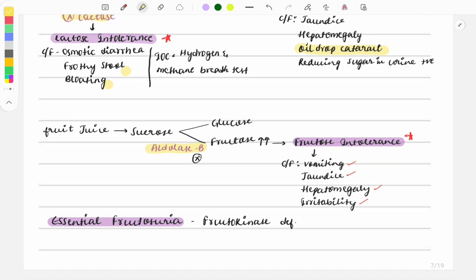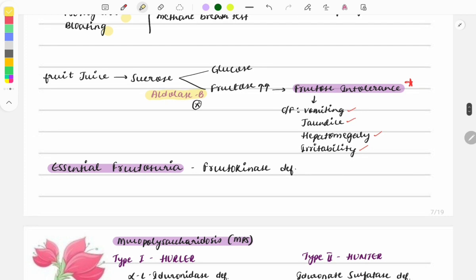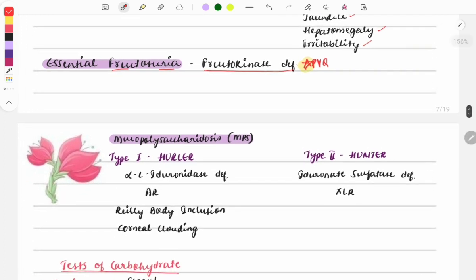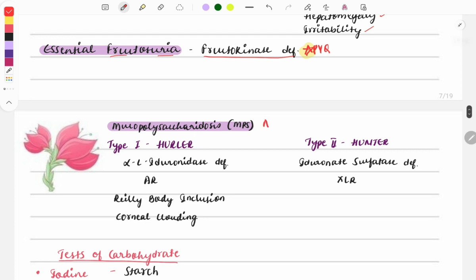The format of questions can vary but the content remains the same. A previous year question asked: 'Which enzyme is deficient in essential fructosuria?' The answer is fructokinase deficiency. Due to fructokinase deficiency, fructose metabolism does not occur and fructose appears in the urine.